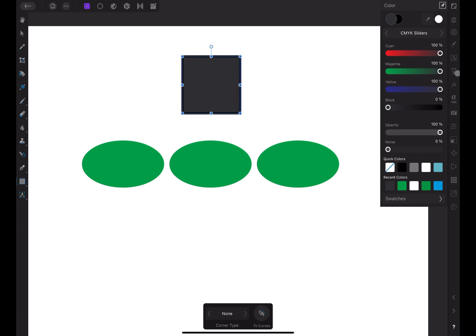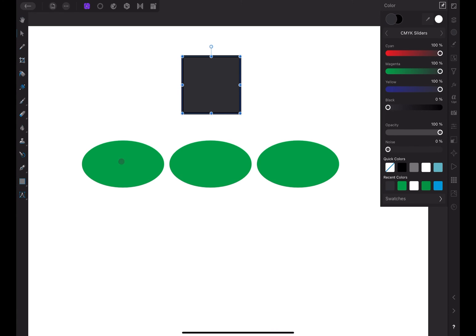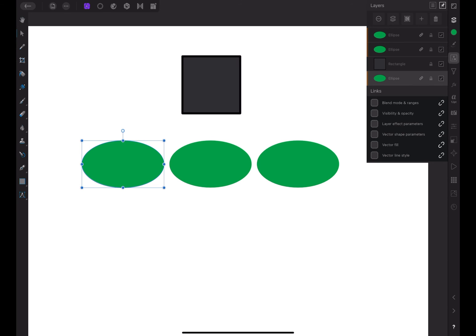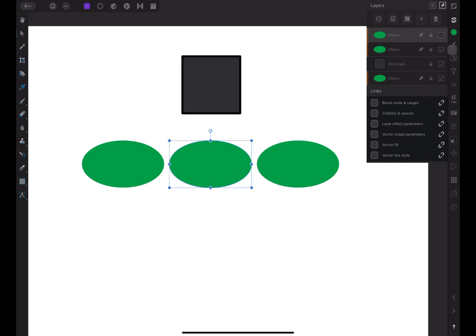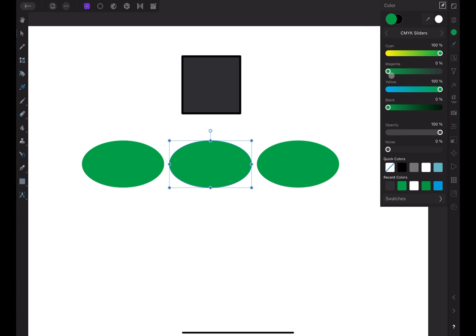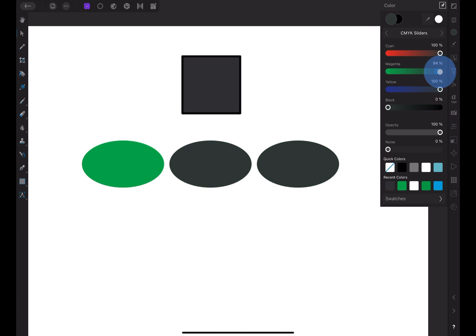At the moment, this layer is not linked to anything else, so I can make changes to it and it won't affect any other layers. But let's say I want to unlink one of the parameters of a circle layer and link it to the square layer instead. Let's see how that works. I'll select the circle layer and unlink the vector fill parameter again. Now when I change the color of the other circle layers, it's no longer reflected in the first circle layer.